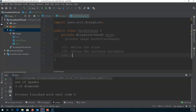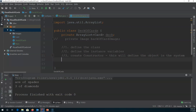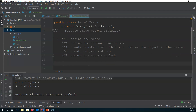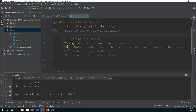Step three would be to create the constructor. This is the steps that we're going to do for every single class that we create. So first steps first — we've defined the class, that's done on line five. Define the instance variables, that's done on lines six and seven. So our next step is to create the constructor.